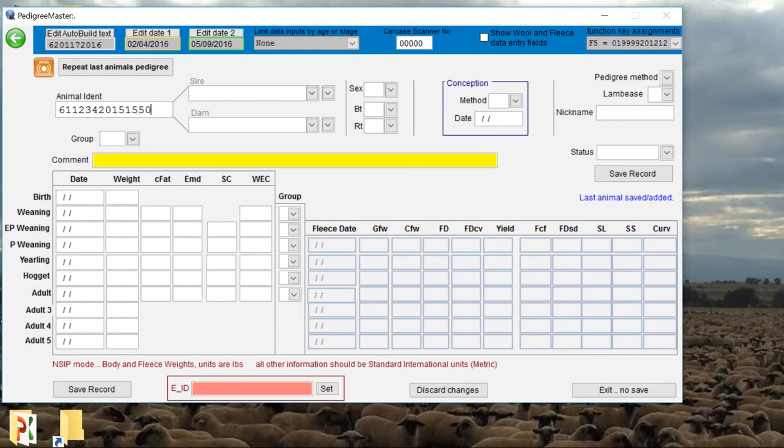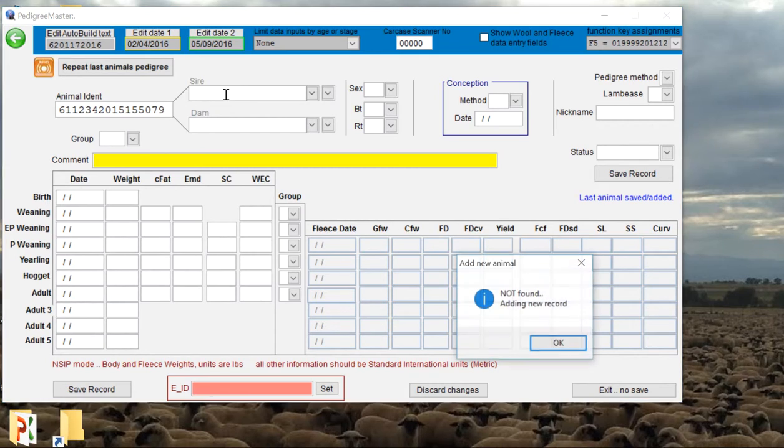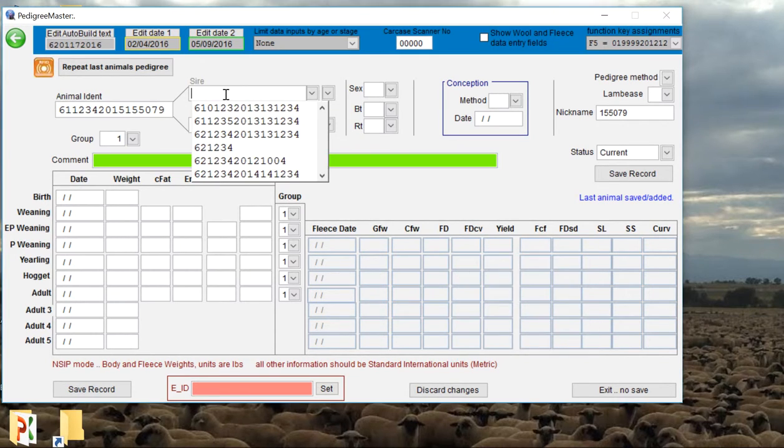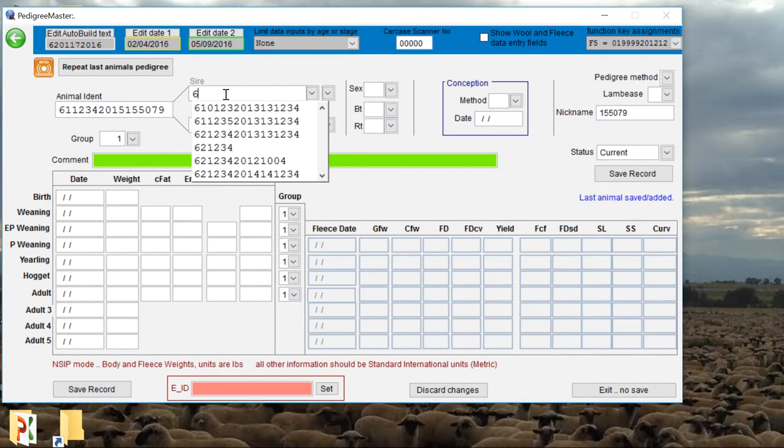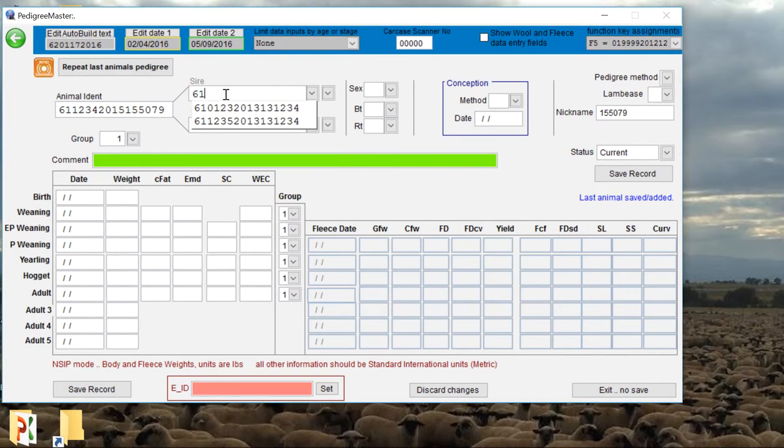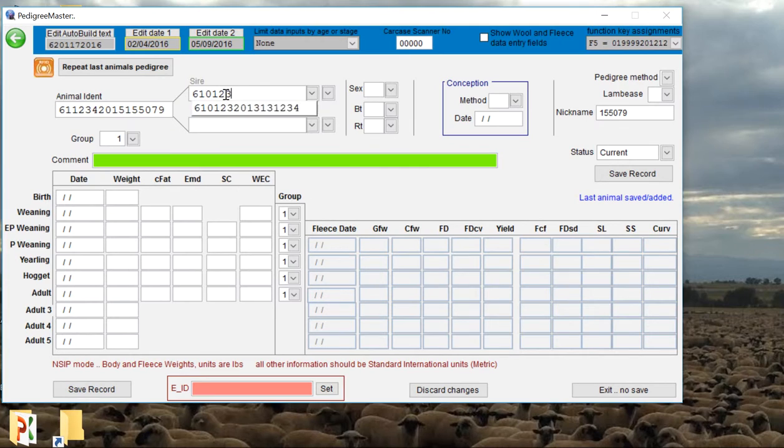Then we're going to start to input the pedigree information for that animal. We're going to start with the sire, and just for example we're going to say that this sire was a purchased sire, so he's a different flock ID number. We'll say that he was born in 2013 and his ear tag number is 1234.